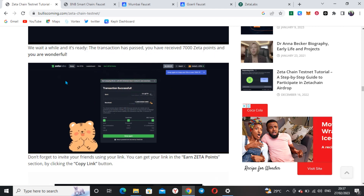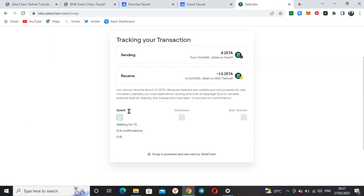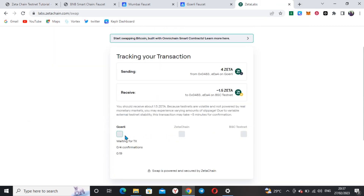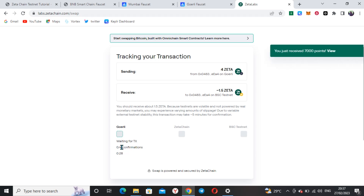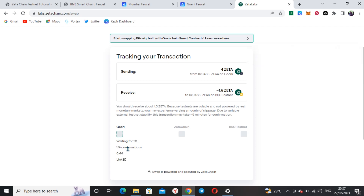Transaction has passed — you have received 7,000 points. Don't forget to invite. It's still waiting for the transaction. Please make sure you take note of this: make sure it gets to 4 over 4. You have just received 7,000 points, so that means I've gotten the points I needed. Even after receiving the points, please make sure you see 4 over 4 before you end everything.